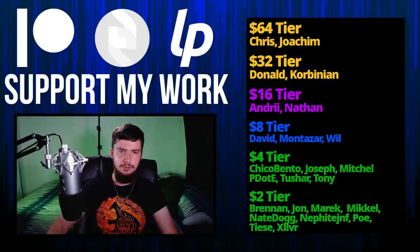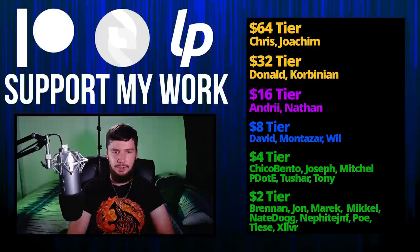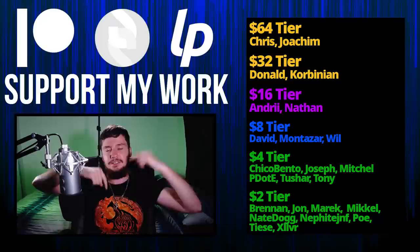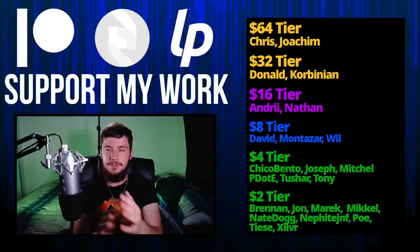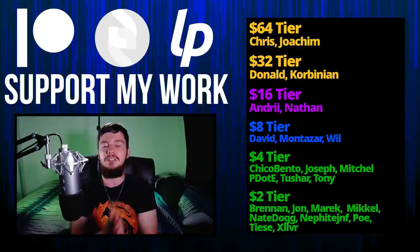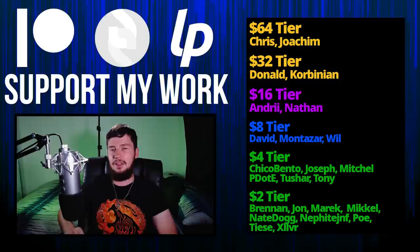A special thank you to Chris, Joachim, Donald, Corbinion, Andre, Nathan, David, Montezar, Will, Chico, Bento, Joseph, Mitchell, Piddity, Tony, Tushar, and all my $2 supporters. If you're going to go support, I've got links down below to my Patreon, Subscribestar, LibrePay, all that sort of stuff. I've got my podcast, Tech Over Tea, available basically anywhere. And then, this channel is available on Odyssey, Library, and BitChute, if you want to watch on a platform that isn't YouTube. I think that's pretty much everything for me, and I'm out.